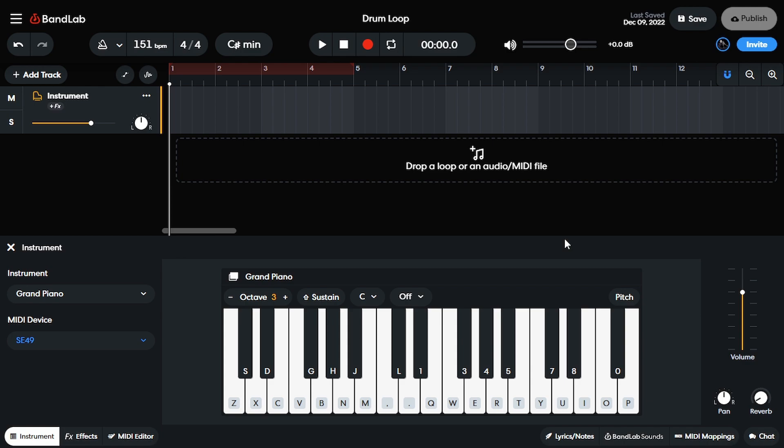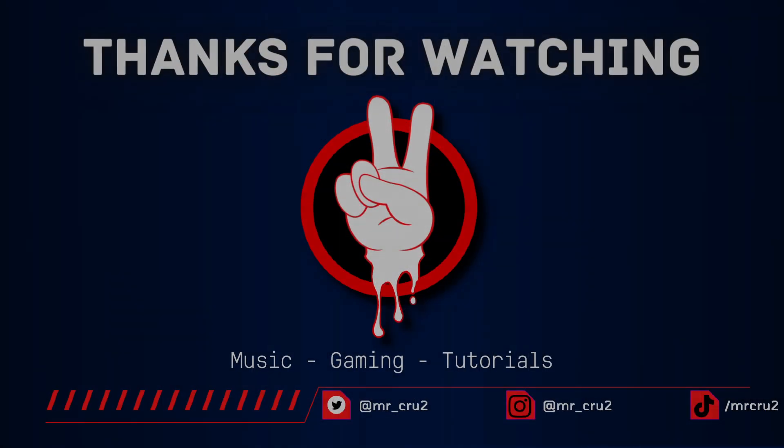Also hit that like button if this video helped you out. If you want to check out some more of my BandLab videos, click this video right here. Outside of that, it's your boy Mr. Cruz, out.